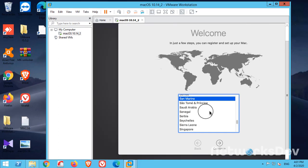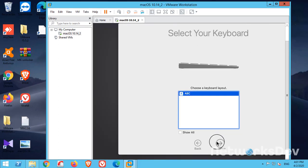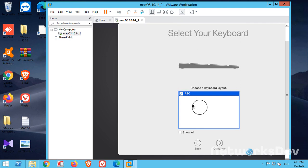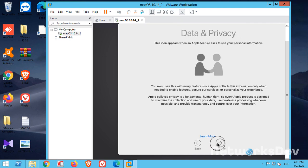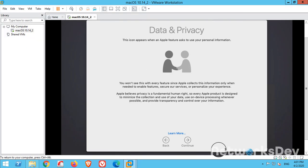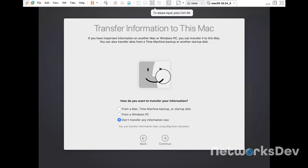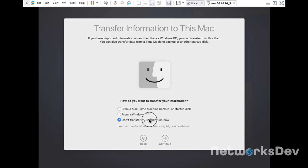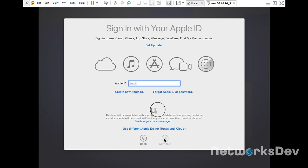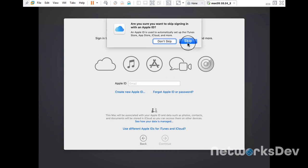You can see the welcome screen. Select your country, click Next. Select your keyboard type — I will go with the default. Click Continue. Data and privacy — continue. Let me maximize the screen for better understanding. If you want to transfer information or share your data, you can select that option, but I will skip it. I don't want to put my Apple ID, so I will set it up later and skip that option.